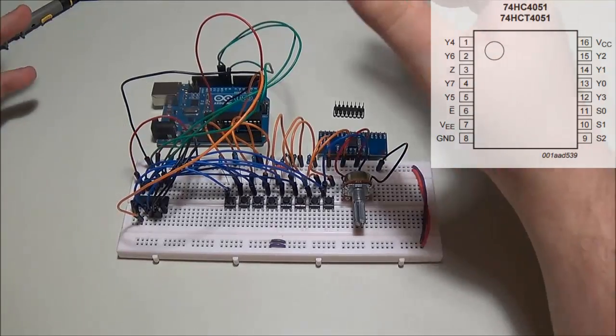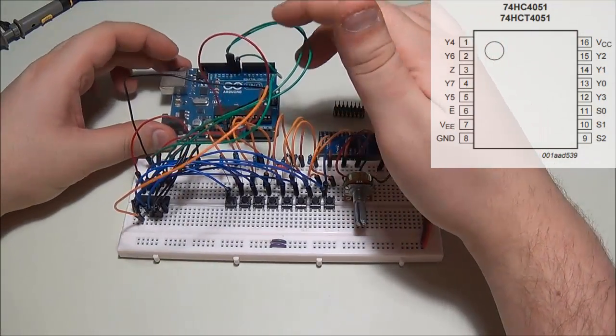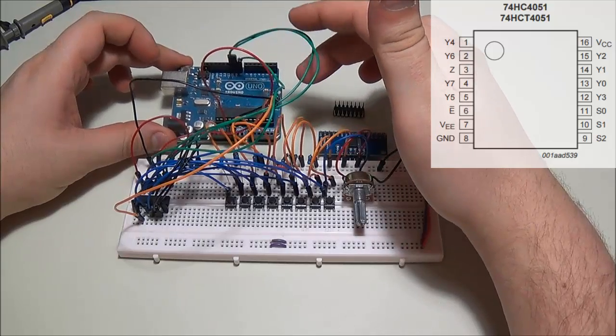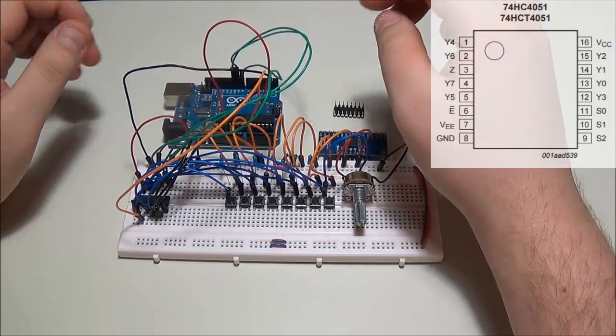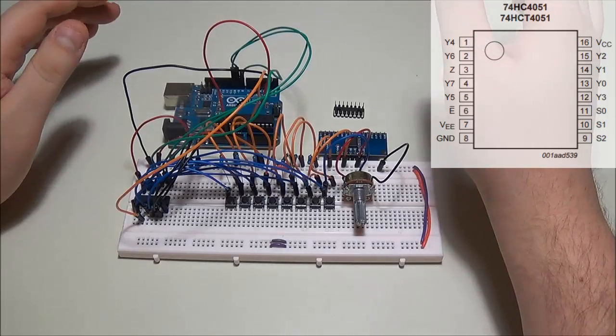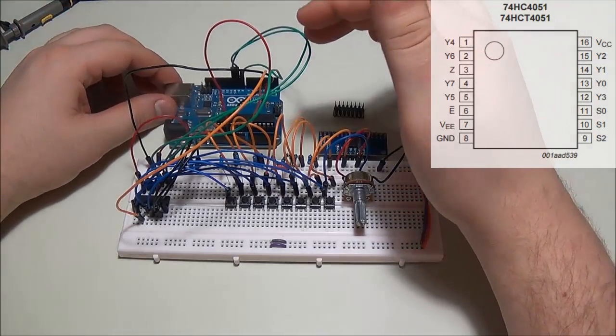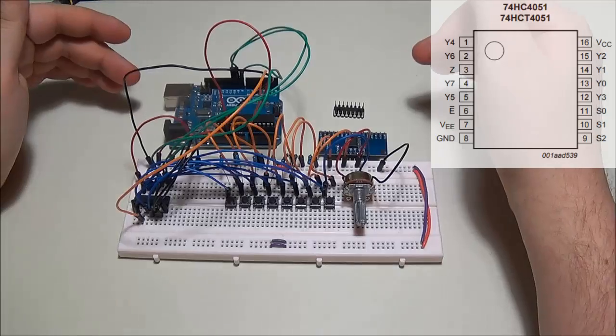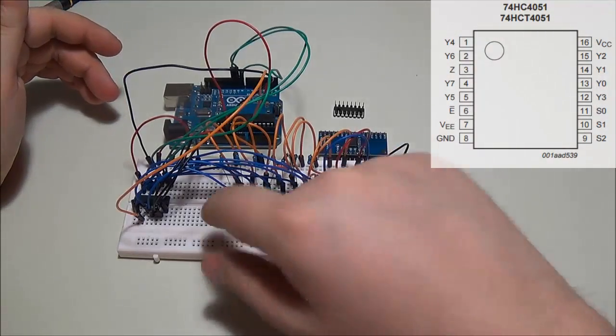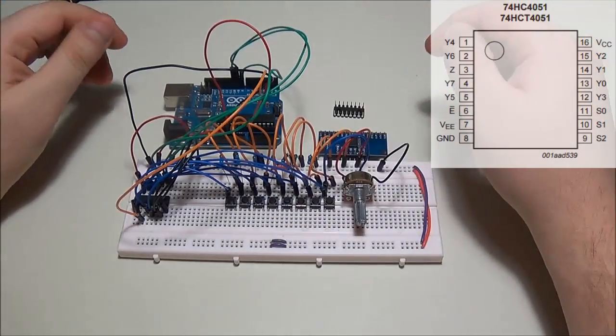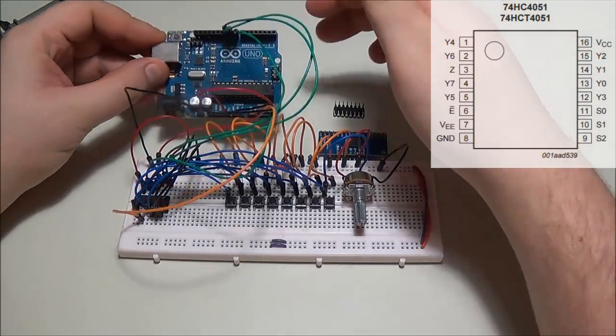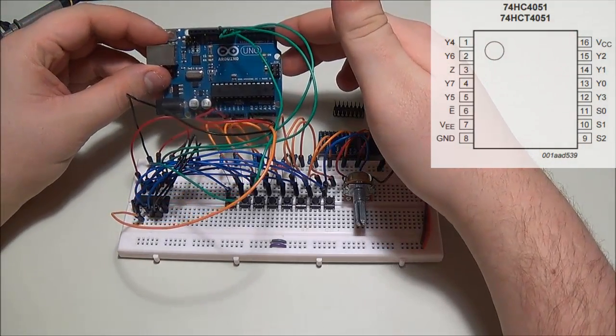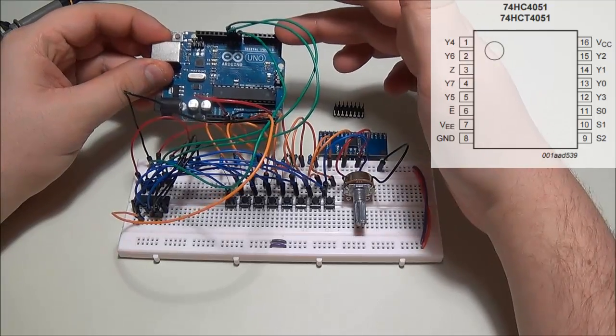So let's take a look at some of the connections that we have. First and foremost, the green cables right here represent the S0, S1 and S2 on pins 9, 10 and 11 of the IC. This pretty much allows you to select which analog channel you want to use from the IC itself and then feed it back to the Arduino. So they are connected currently to pins 8, 9 and 10 on the Arduino itself.